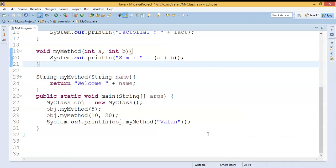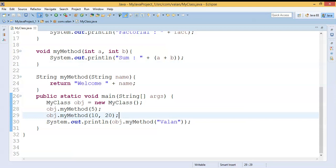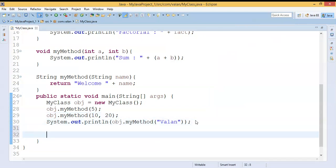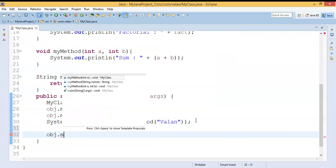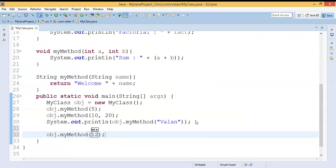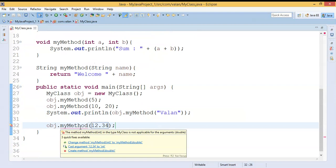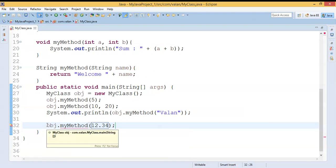Let us run and observe our output. We are getting output in the expected manner. Now let me add one more point — I am trying to call 'myMethod' by passing one double value. You can look at my code: I don't have any overloaded method with a double argument. That's why the compiler is giving a compile-time error, which means the compiler is identifying the overloaded method during compilation time itself.